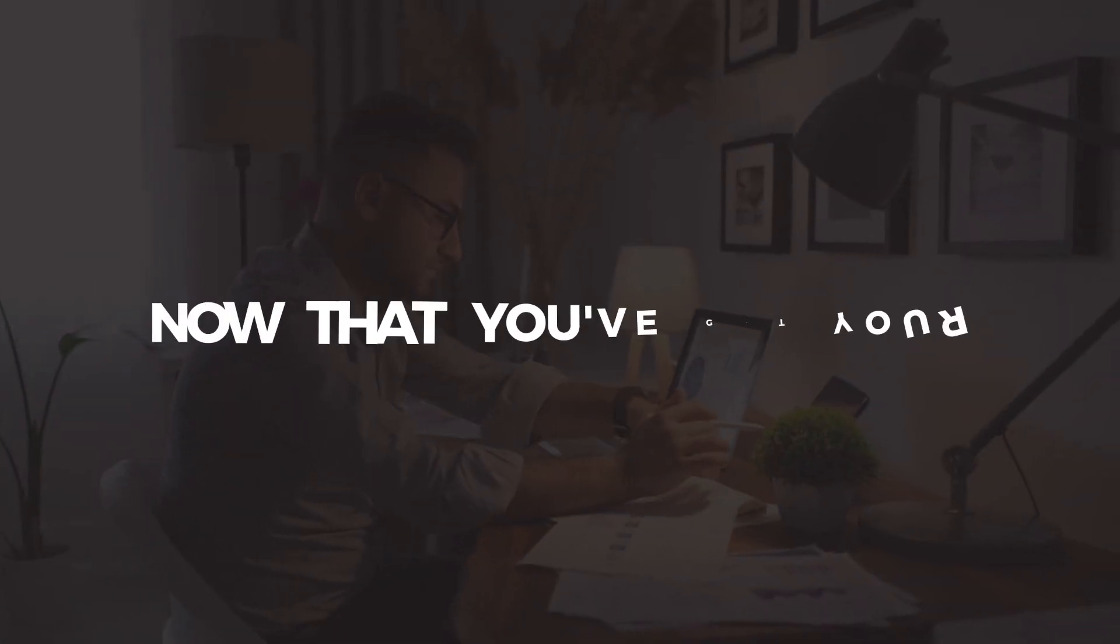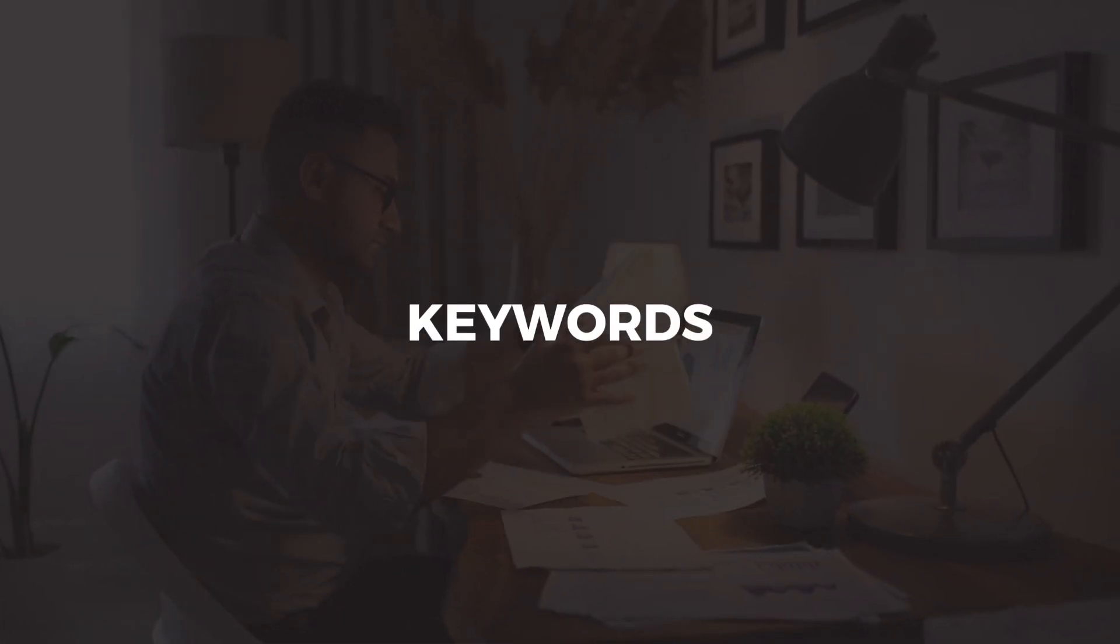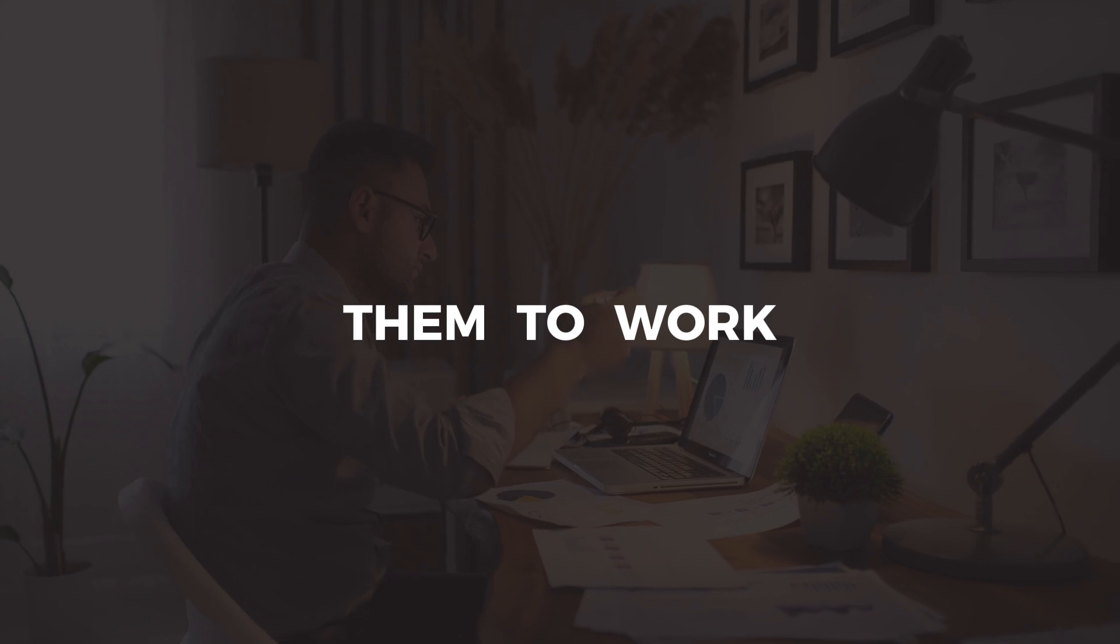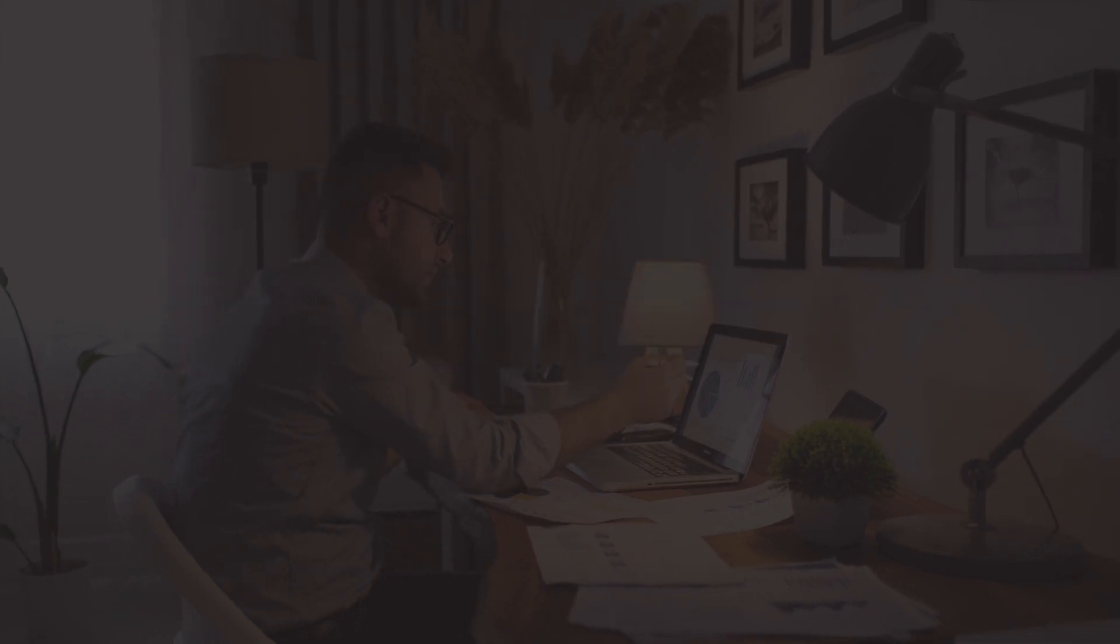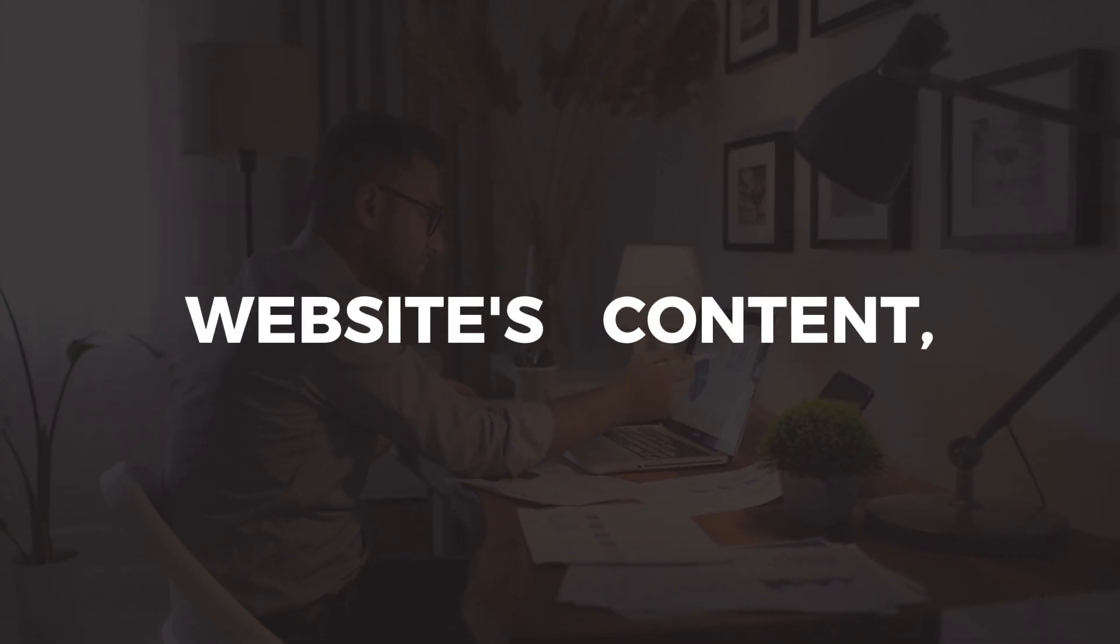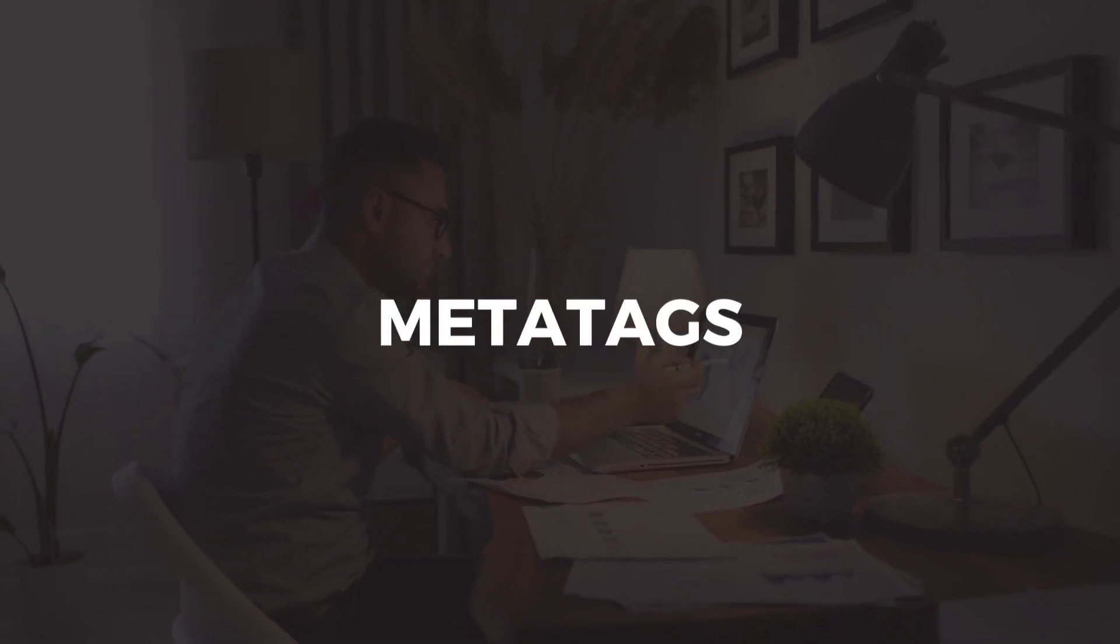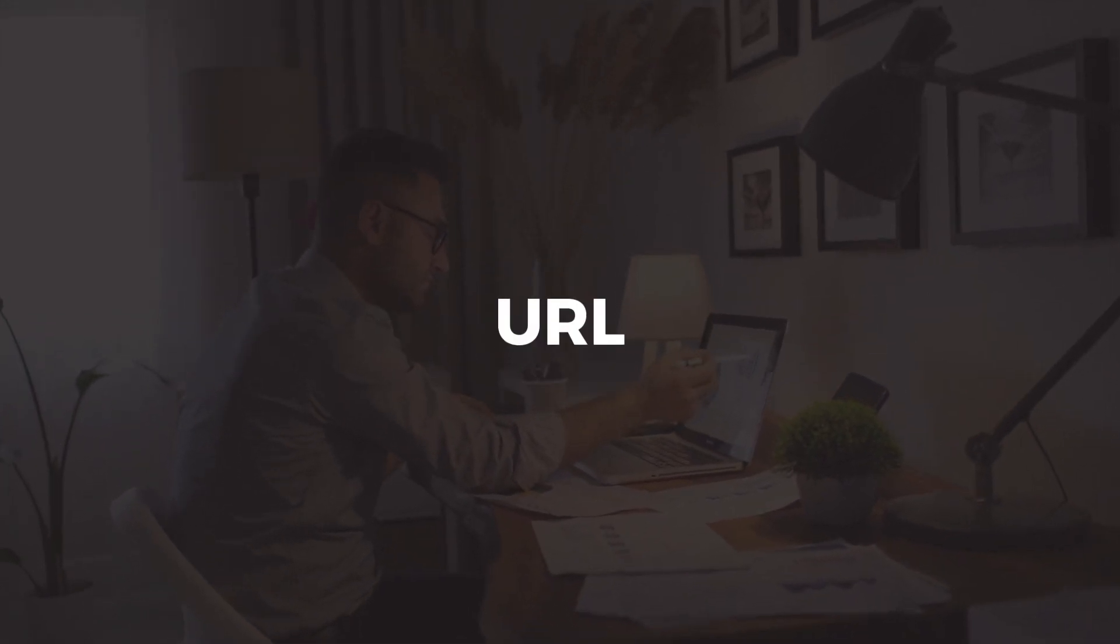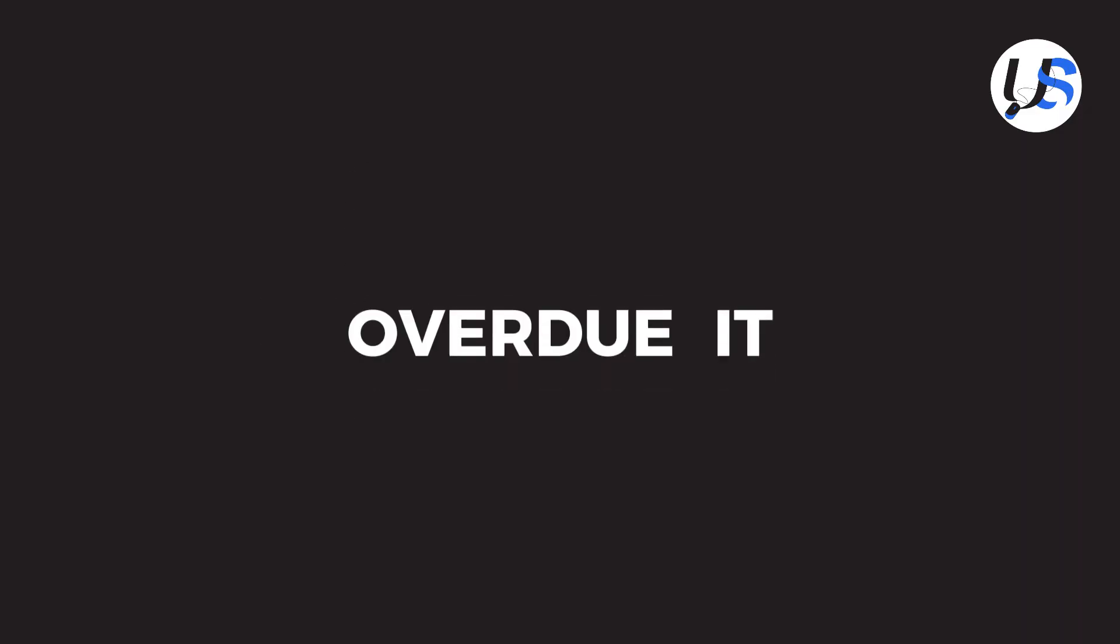Now that you've got your keywords, it's time to put them to work. Integrate these long-tail gems into your website's content, meta tags, and URLs. But be careful not to overdo it.